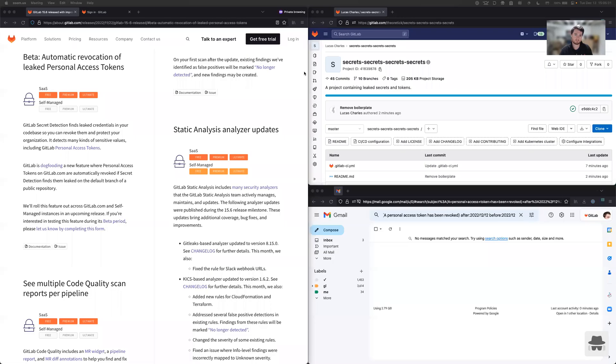Hi, everyone. My name is Lucas Charles. I'm a staff backend engineer at GitLab and today we are going to be demoing the new auto revocation capability for personal access tokens that's coming to you in 15.7. So let me just share my screen here and we can run through this new feature.